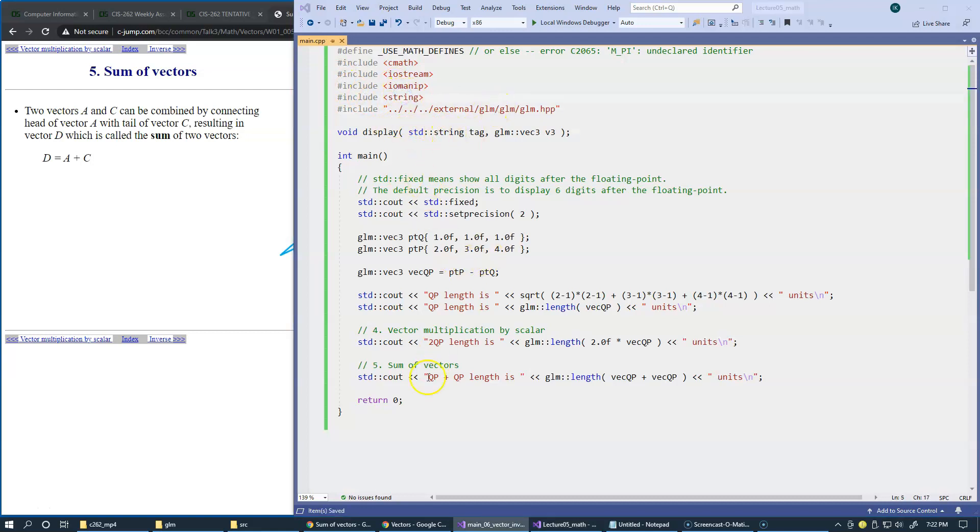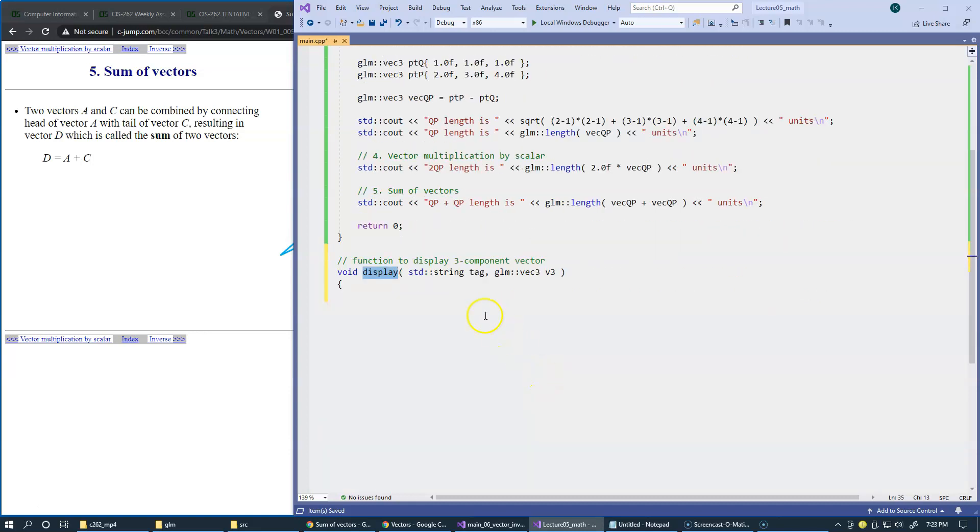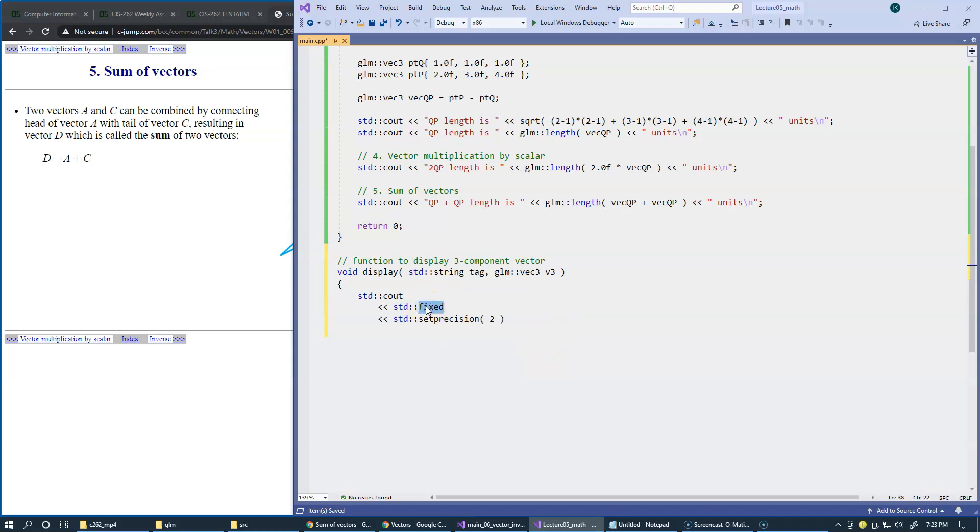Once declared, I'd like to add this function here at the bottom, so the function name is display. It takes a string and a three component vector, and I would like to continue using fixed format, and precision 2 is fine for our debugging purposes.